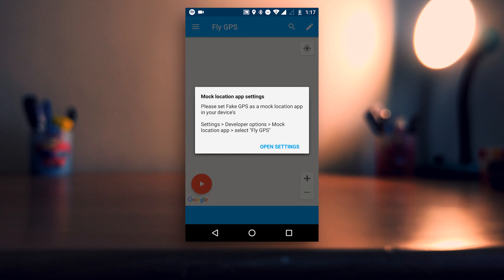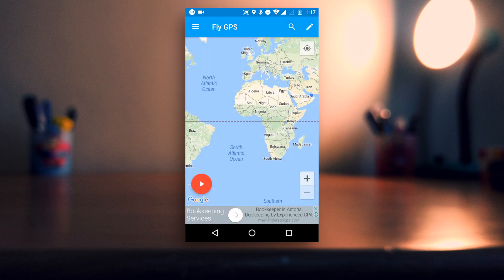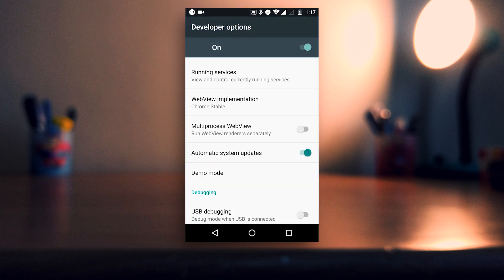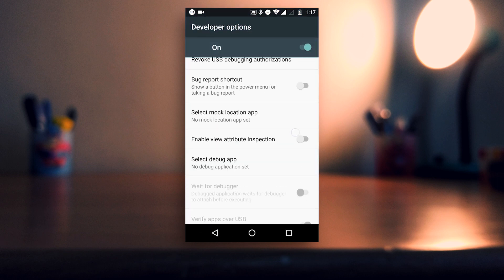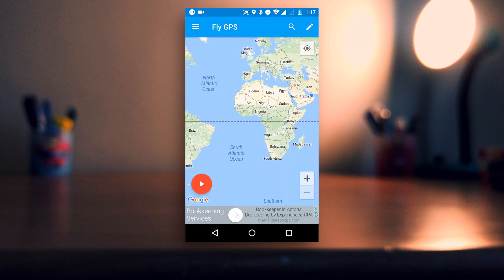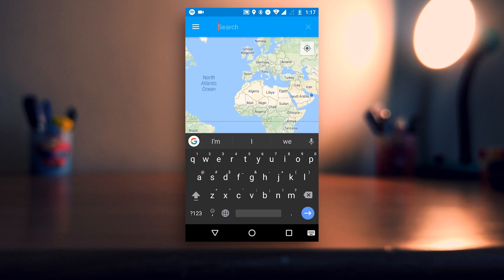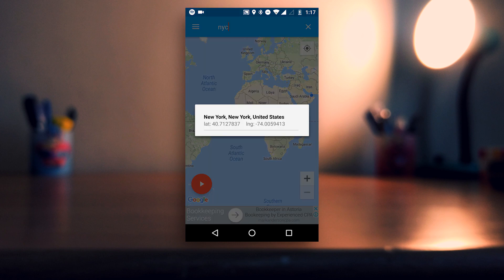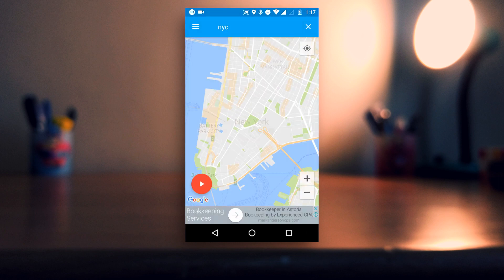Now open FlyGPS and go to settings. Here, select the mock location app as FlyGPS. Now go back to FlyGPS and search for any place where the Jio stickers are available, like New York, and pin your location there.